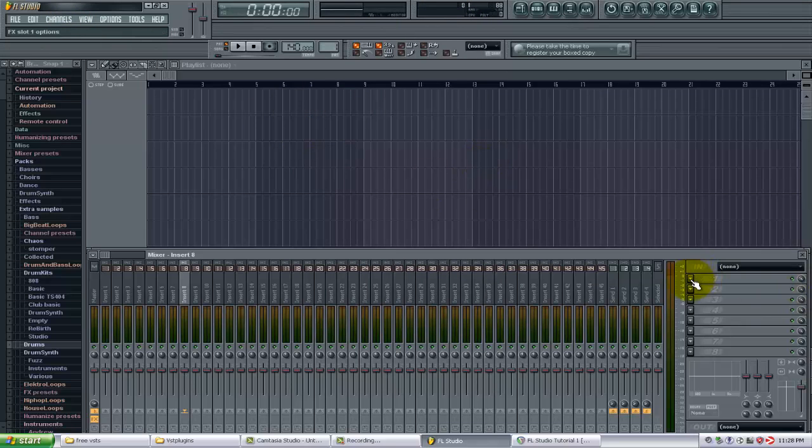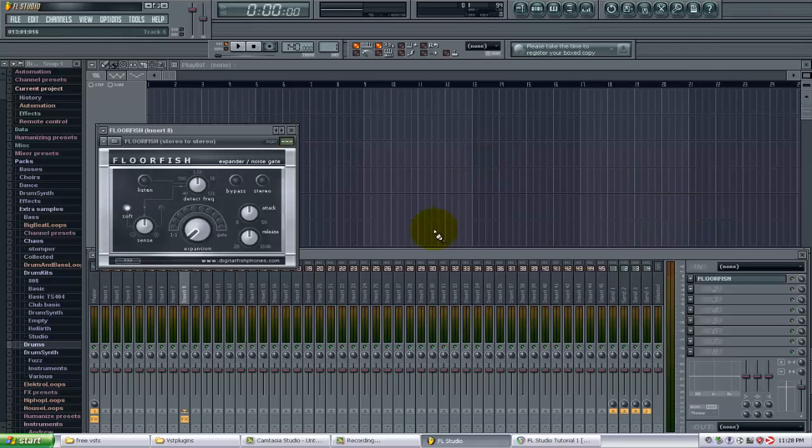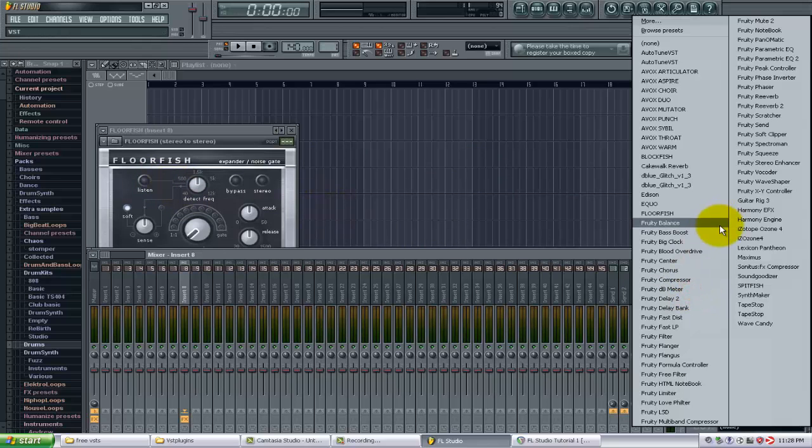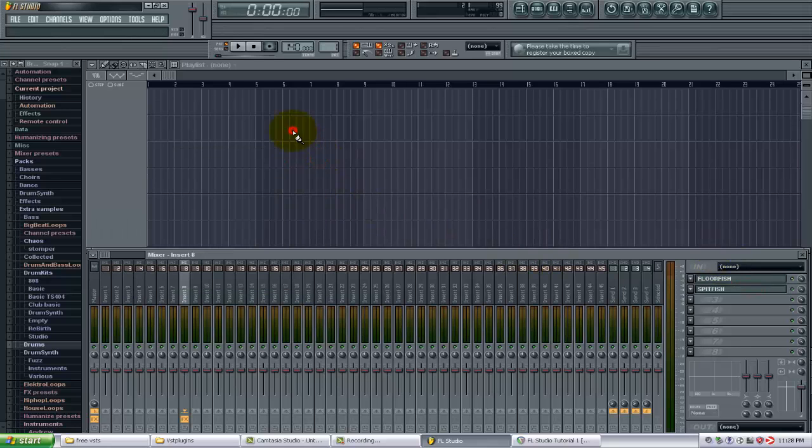So now if I go to Insert Effect, you will now see that these are in here. There's Floorfish and the Spitfish right here. So there you go. That's how you add external VST plugins that are not part of FL Studio stock plugins.